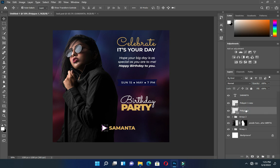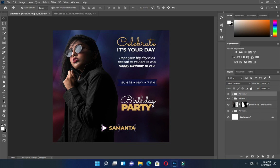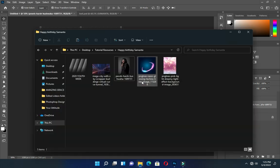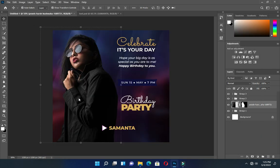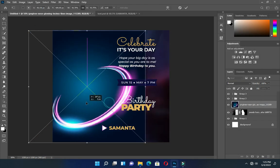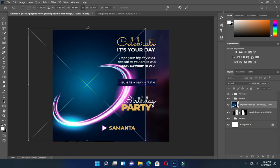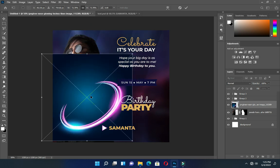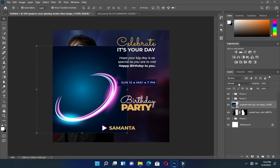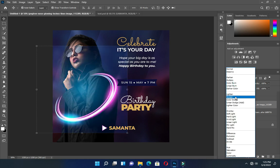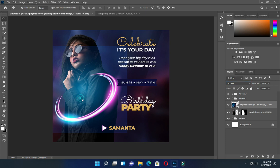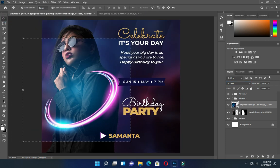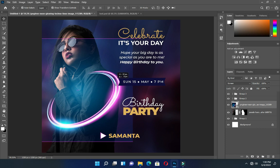Group it — select them and group it. Now I'm going to bring this design over here, then reduce the size, then change it to Screen. Position it well to your area of desire.